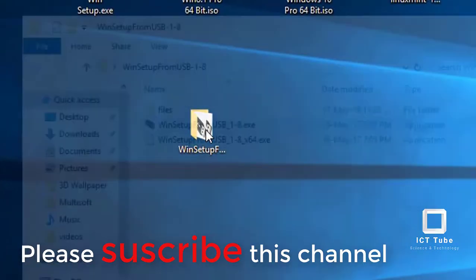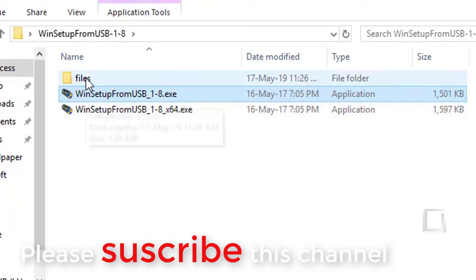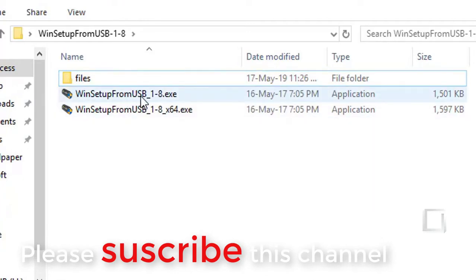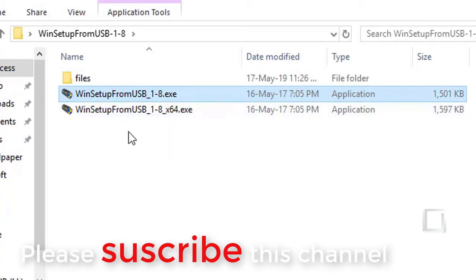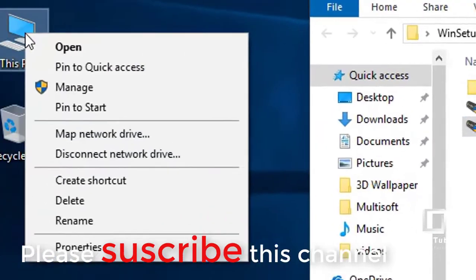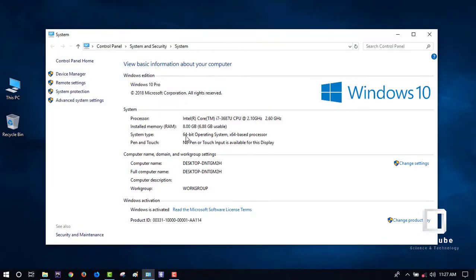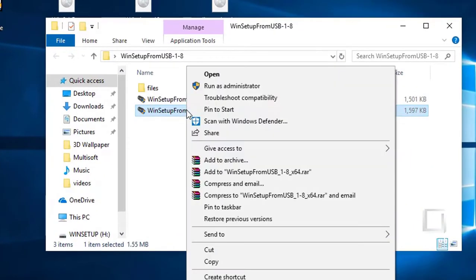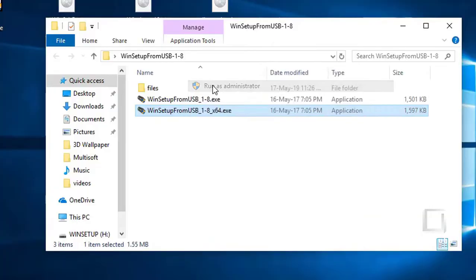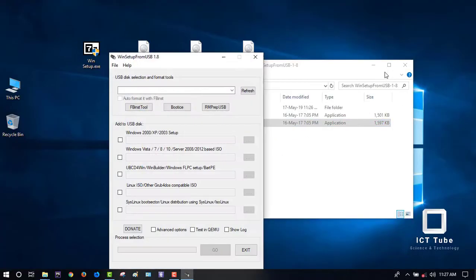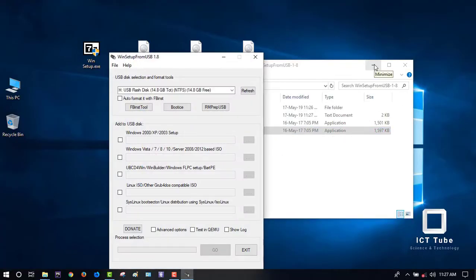Open the extracted folder. You can see two files and one folder. No need to go into the folder — we need these two files. For 32-bit OS, the first file applies; for 64-bit, the second applies. My PC is 64-bit — you can check System Type. So I'll use the last one. Right-click and run as administrator.